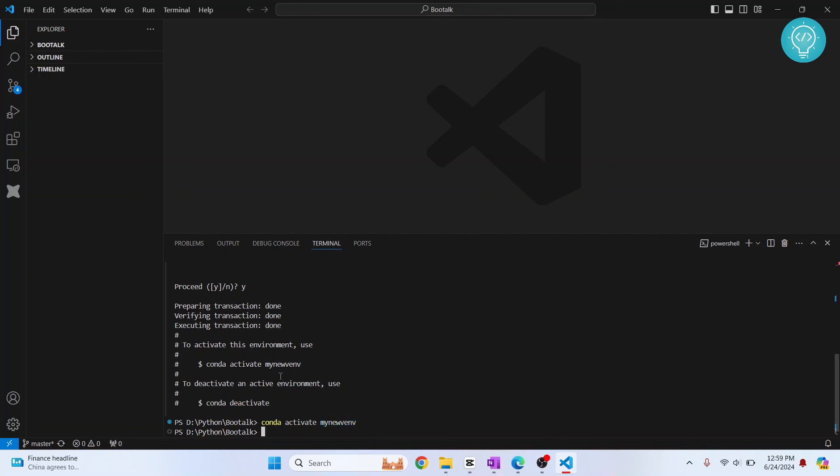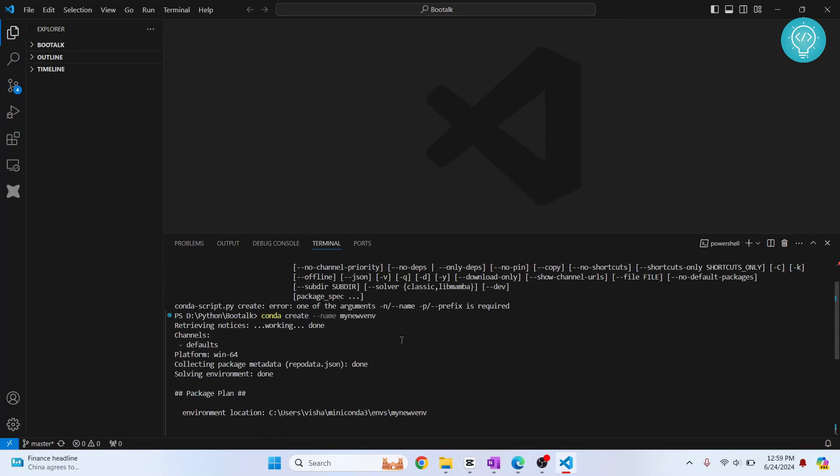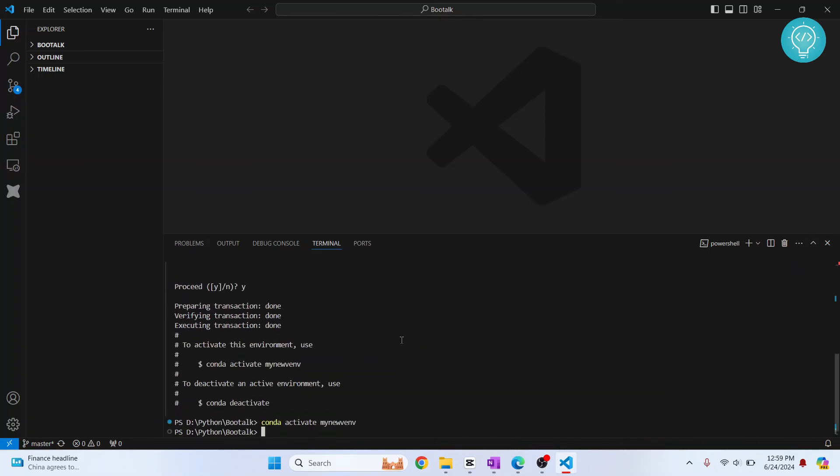Now you can use Conda from within the terminal of Visual Studio Code. If you have any questions let me know in the comments below.